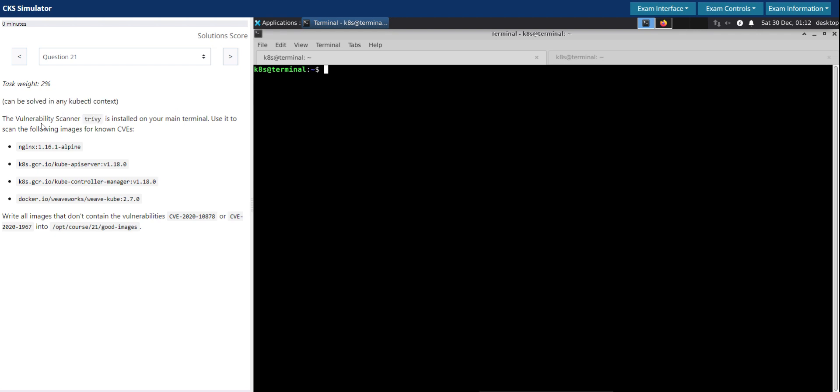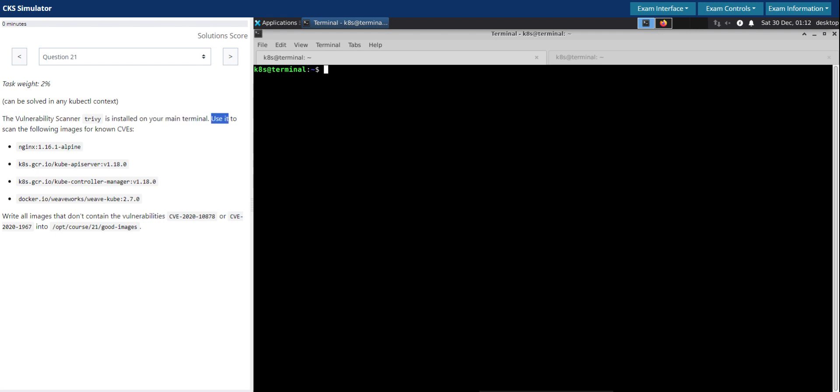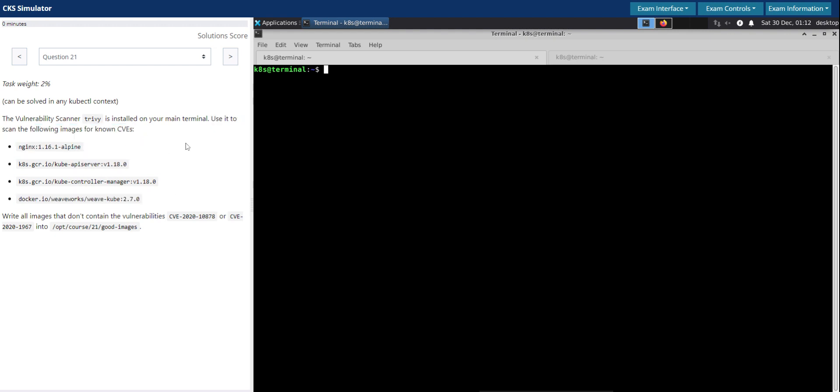The vulnerability scanner Trivy is installed on your main terminal. Use it to scan the following images for known CVEs. They have given four different images, and we need to write all images that don't contain the vulnerabilities.